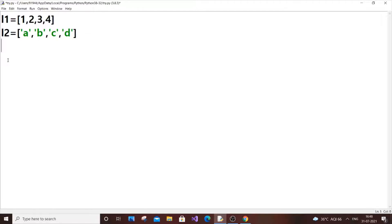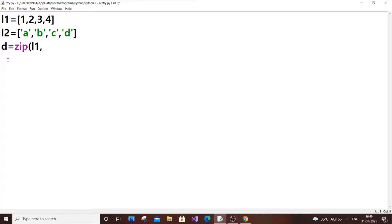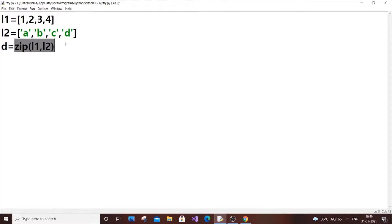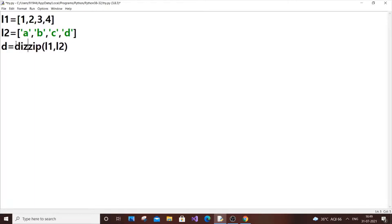Let d be my dictionary. Zip of l1—our key list should come first—l1 comma l2. This combines the lists, but it doesn't know whether we need to combine these two lists into a set, tuple, or dictionary. So we need to mention it by using the dictionary function.